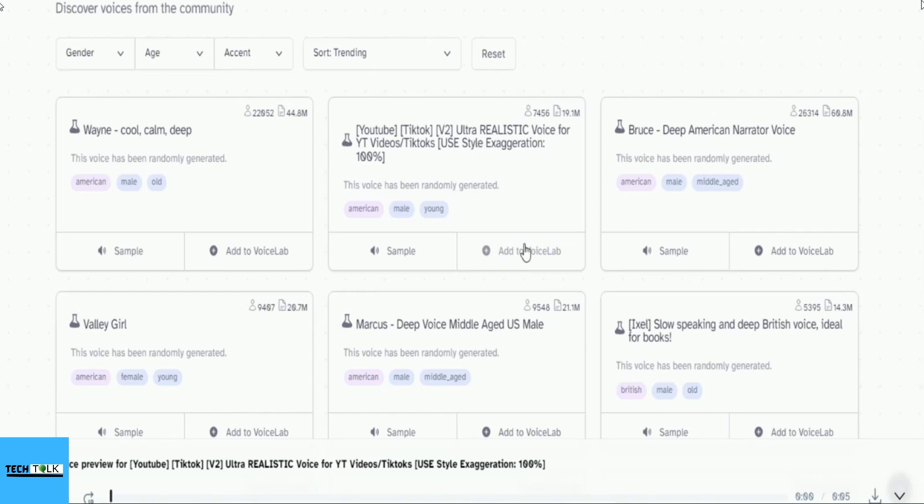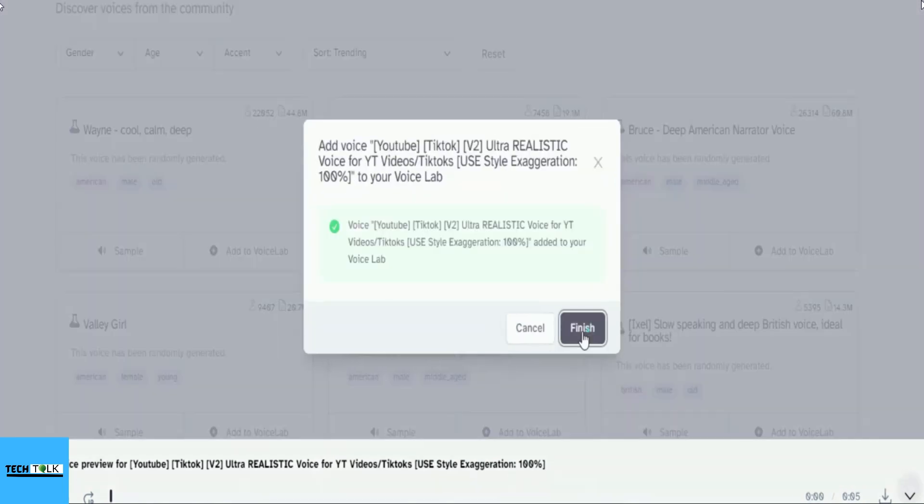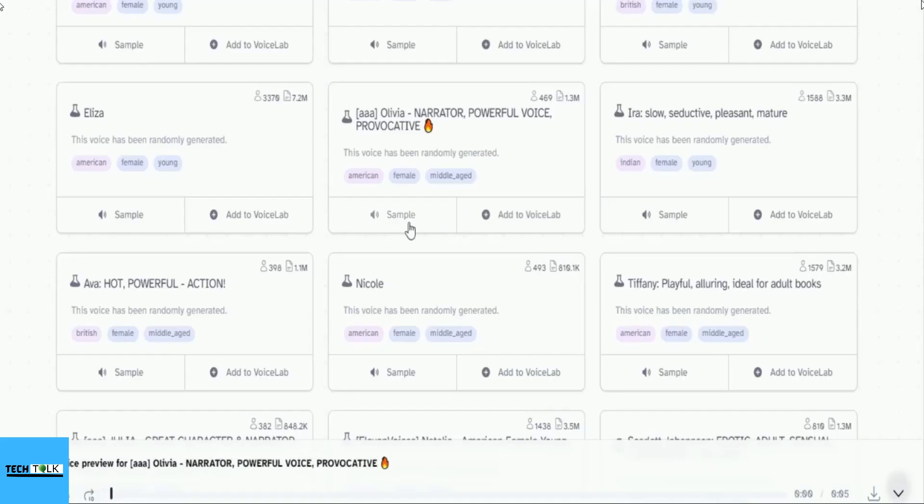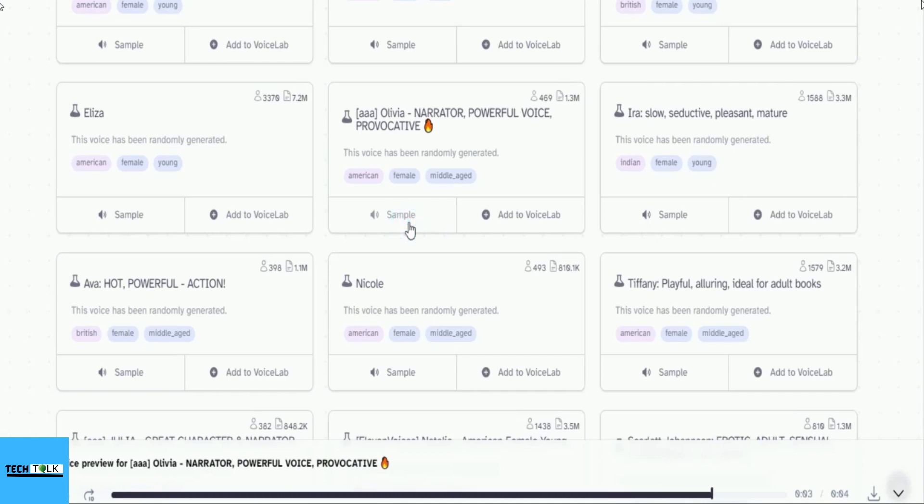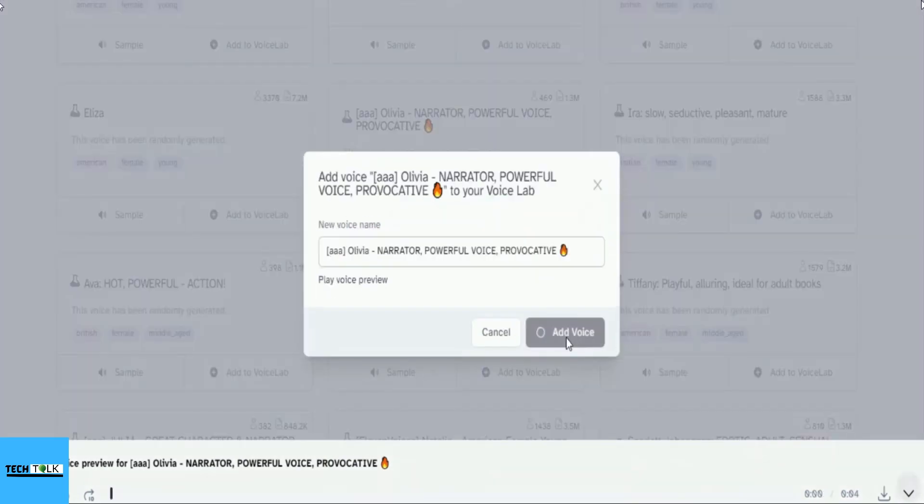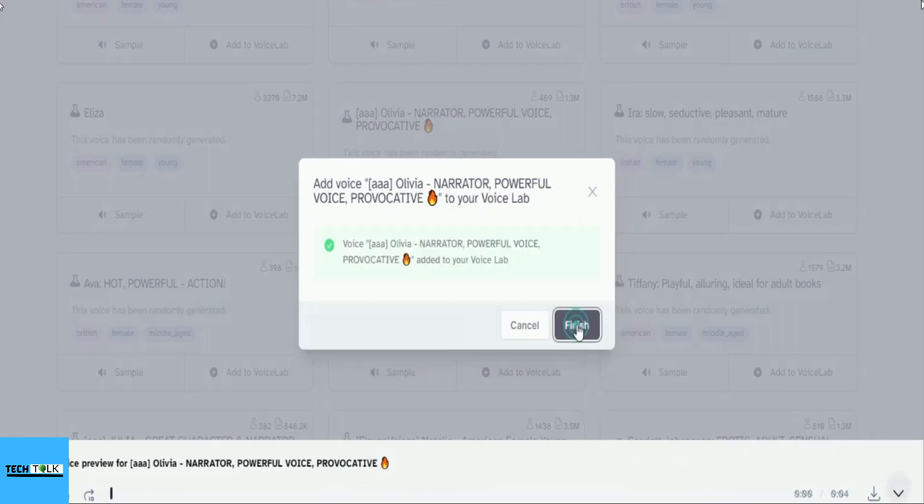Let's go ahead and add it to the voice lab. Listen to this. Love cures people, both the ones who give it and the ones who receive it. I am adding this one as well.